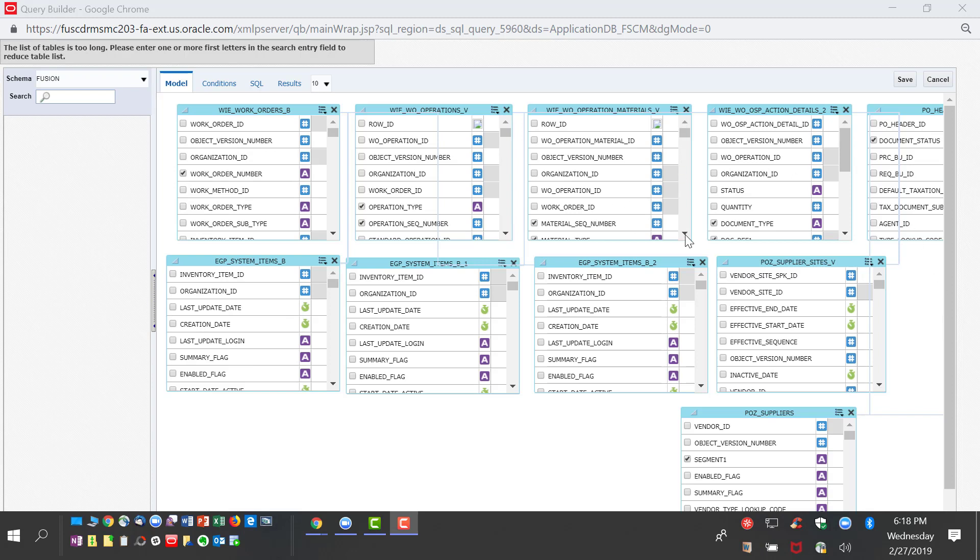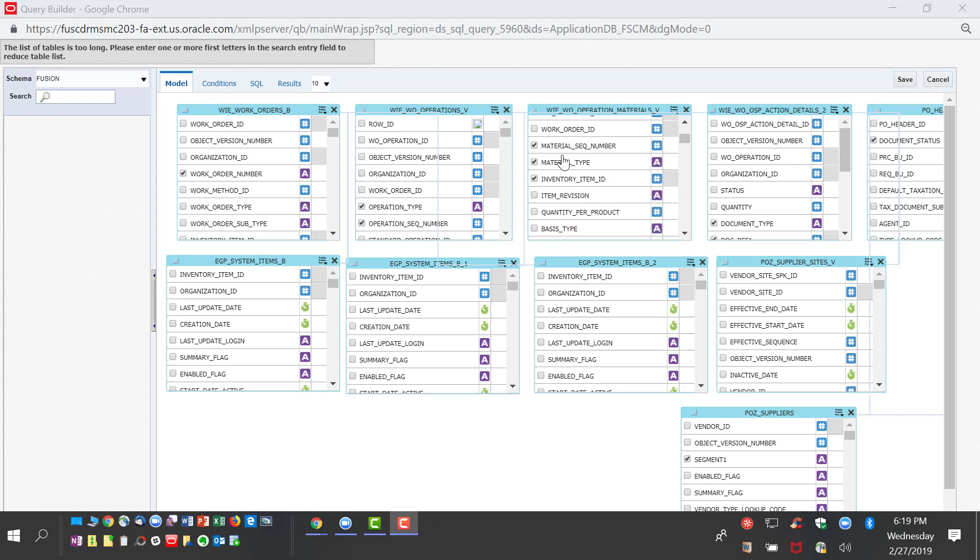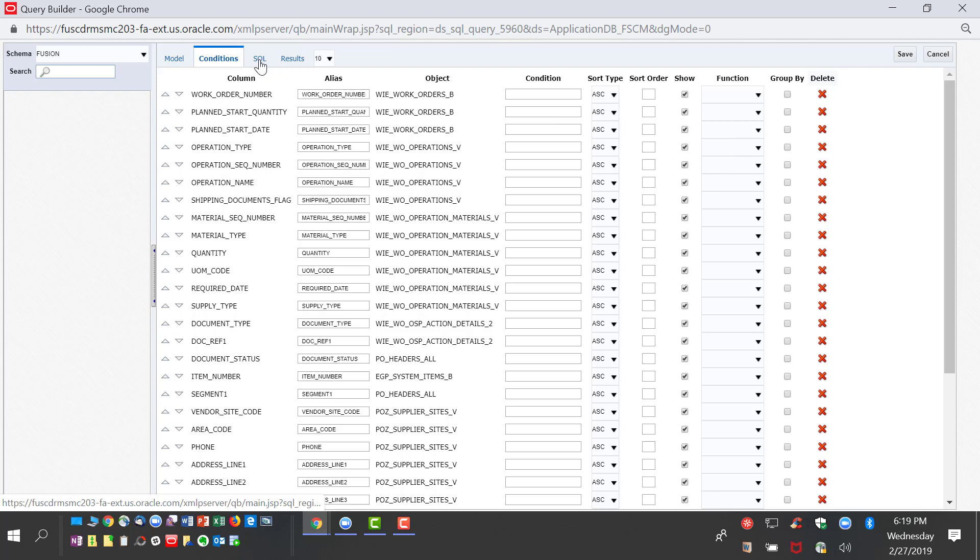Now as you can see, I've created all the joins. We also choose the output that we want: the work order number, the operation number, OSP item, and the OSP materials from the operations. This is the condition that is created based on the fields that we have selected.